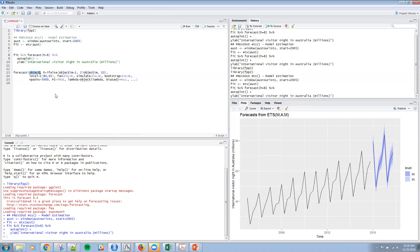The confidence level for the prediction intervals here by default is 80, like we did 80 and 95%. There are a couple of other estimates. Prediction interval equal true, if you actually want that.